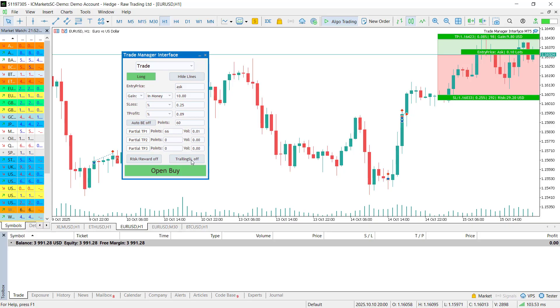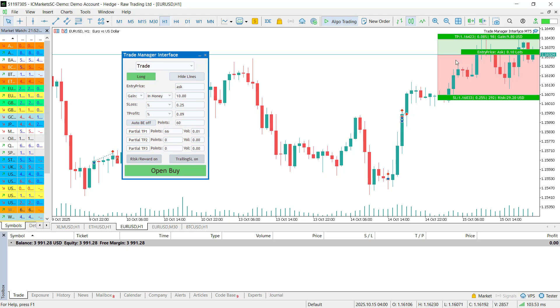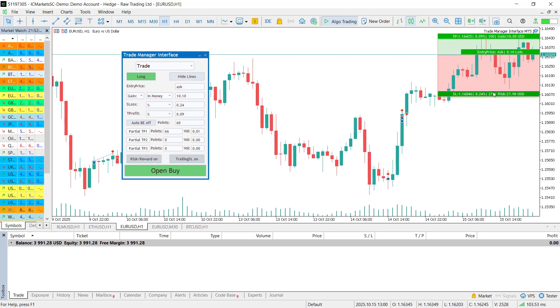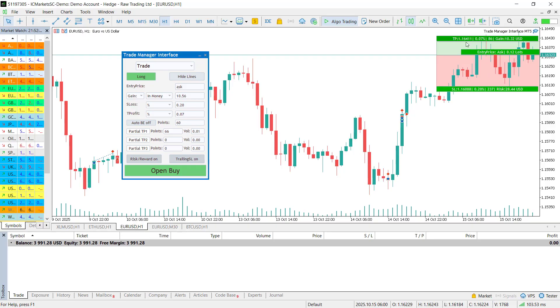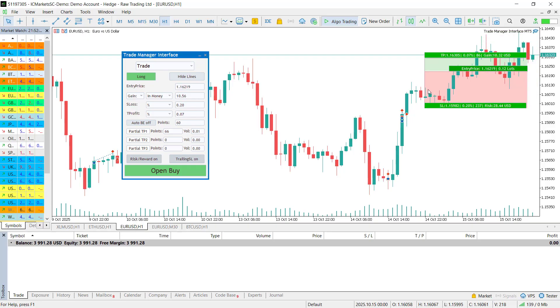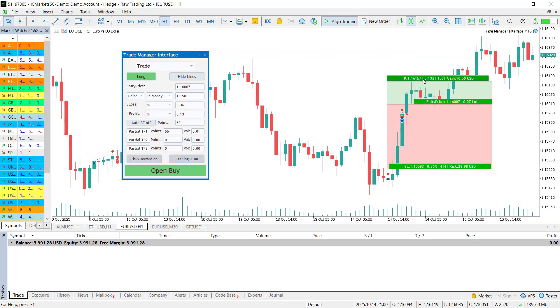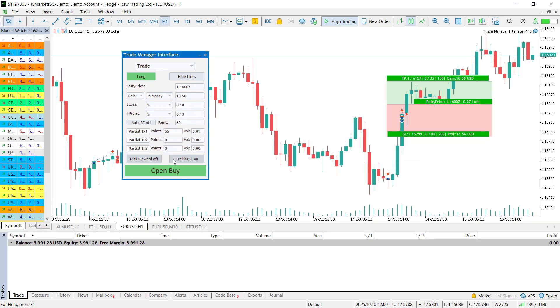Prefer trailing stops instead? Just turn on the trailing stop toggle and your stop loss will automatically follow the price as it moves in your favor. There's also a risk reward lock button. When it's active, the ratio between the take profit and the stop loss stays fixed. Move one and the other updates automatically. And by the way, trade levels are fully drag enabled so you can adjust them directly on the chart and visualize your setup in real time.